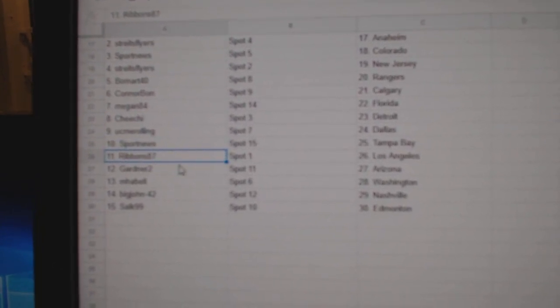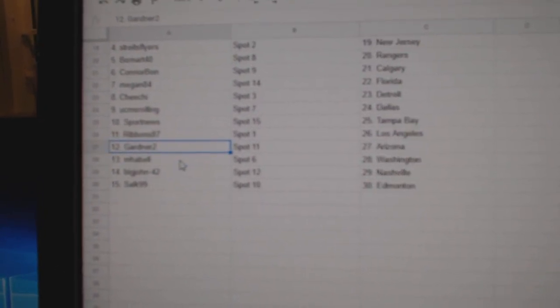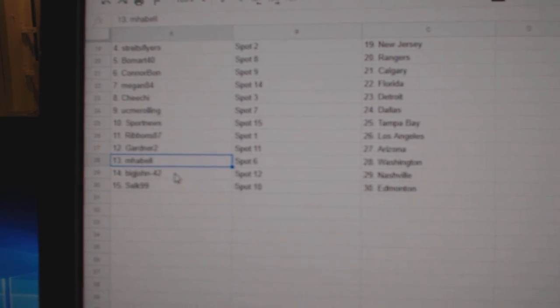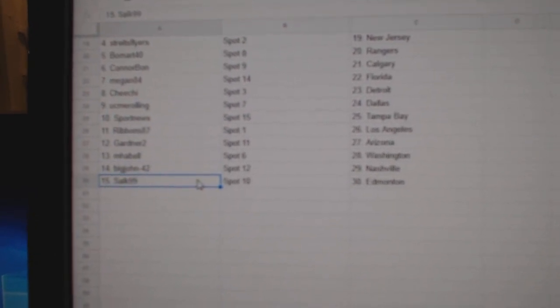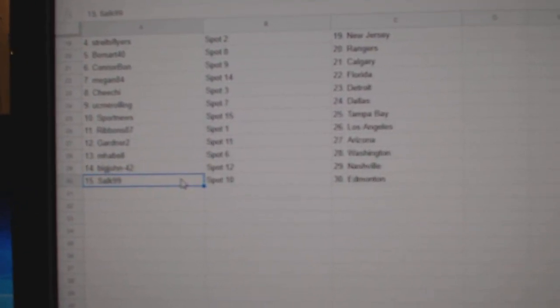Ribbons, LA. Gardner to Arizona. Mabel's got Washington. Big John, Nashville. And Selk has Ed Money.